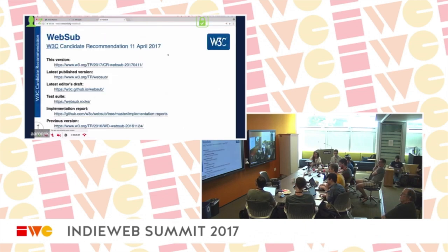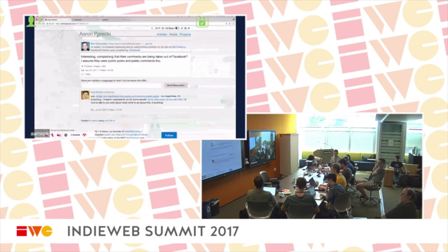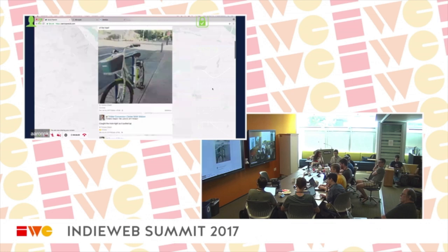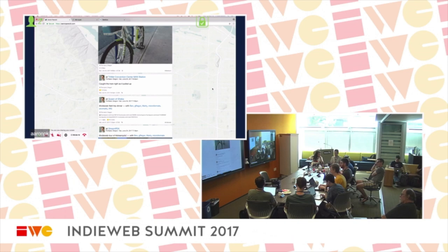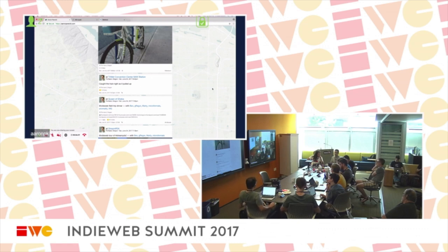WebSub, formerly known as PubSubHubbub, is basically a way to subscribe to changes of things. For example, my homepage has a list of posts and I post new things. If you want to subscribe and get updates when I publish, you can use WebSub. Otherwise your option is to poll the page — if you're following a dozen people in a reader, polling all those feeds gets tedious really quick. WebSub is a way to be notified when something new is published.